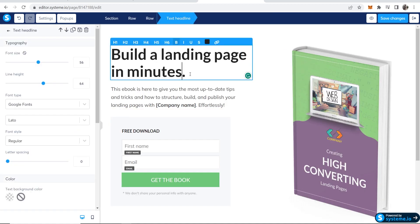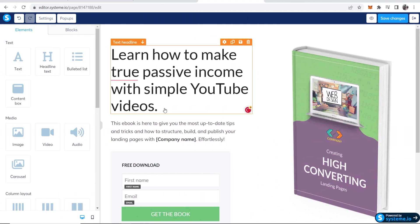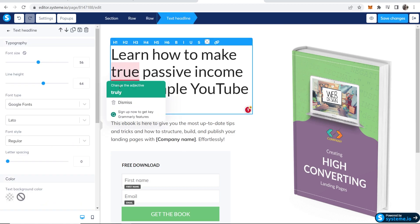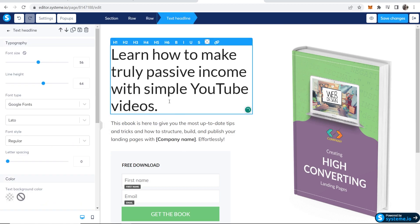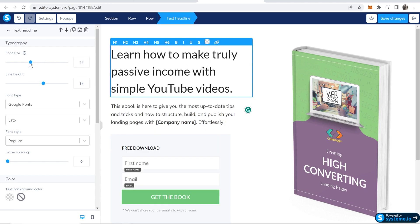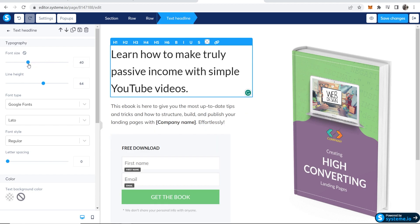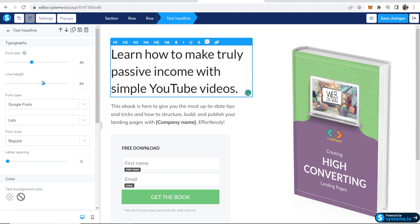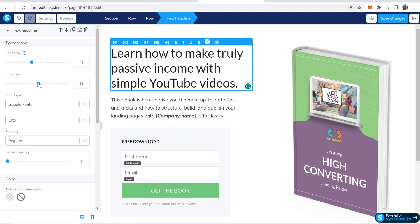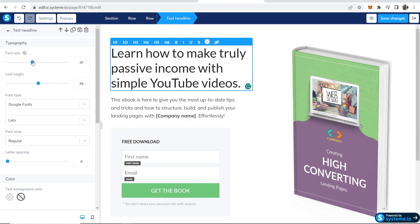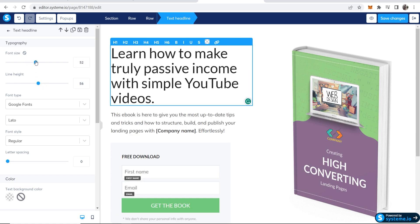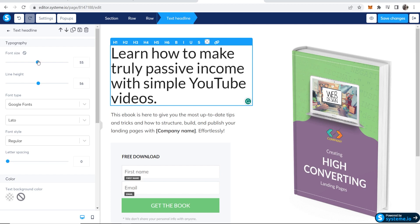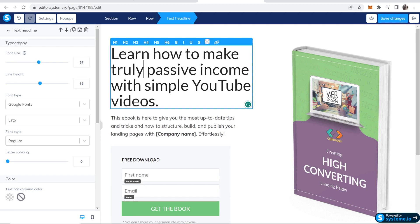Now we can add a title. Let's say this is our title here: Learn how to make truly passive income with simple YouTube videos. When we've got this block selected, we can go to the left here and you can change the font size and the line height, and you can really customize this to how you want your landing page to look.